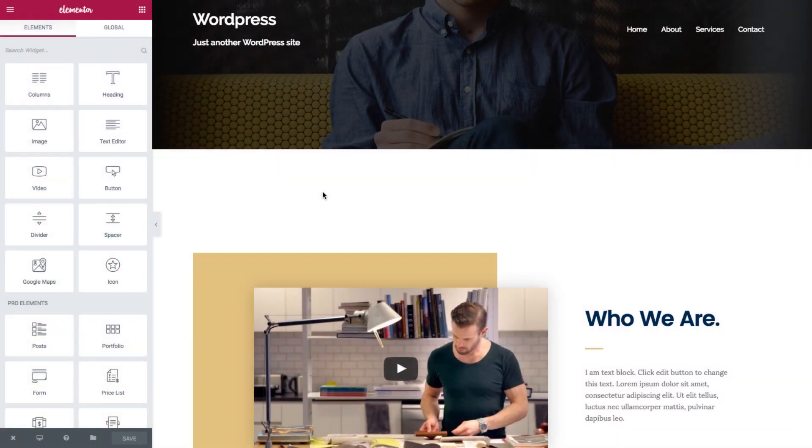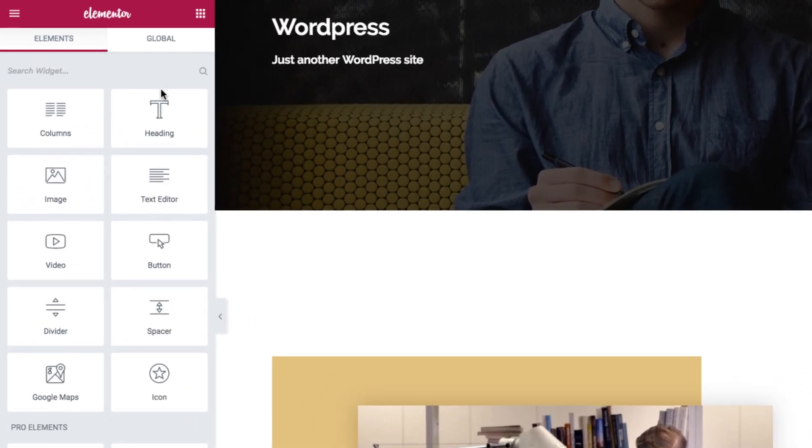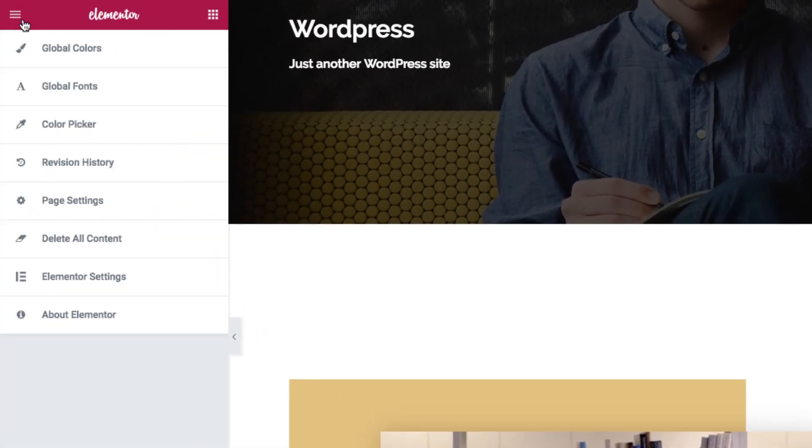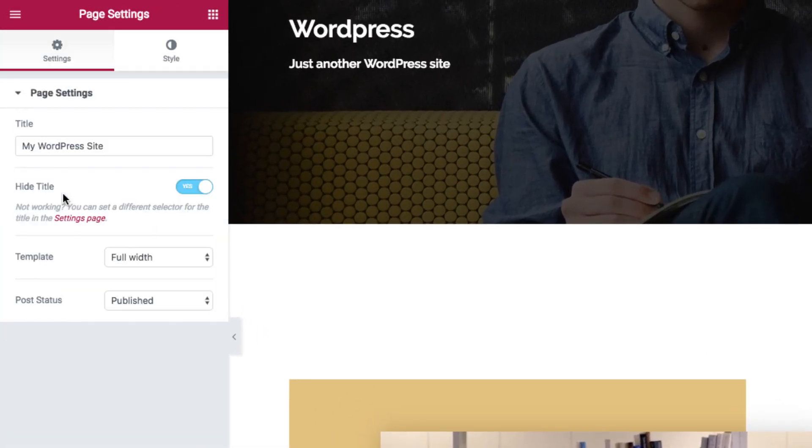To get to the page settings feature, go to the hamburger icon and choose page settings. Note that we have settings and style tabs.